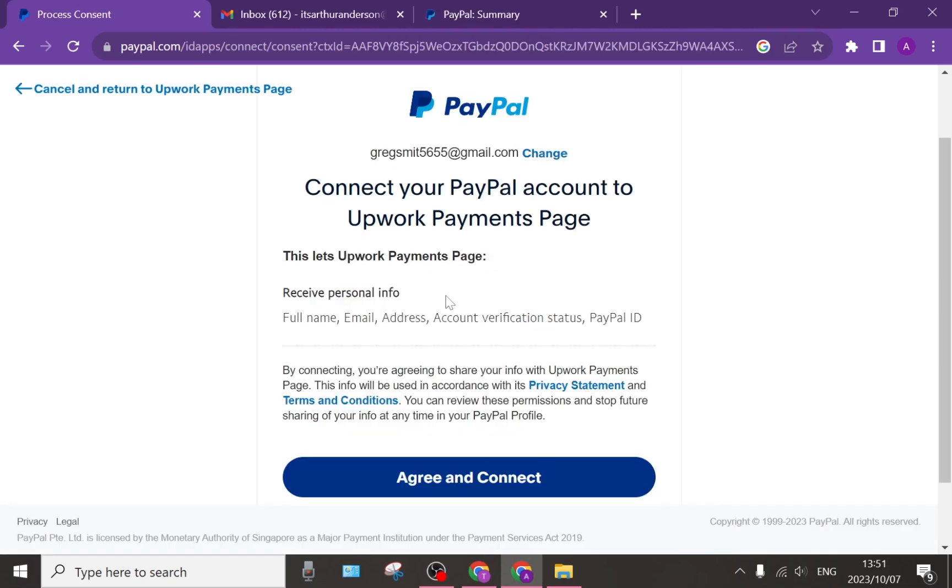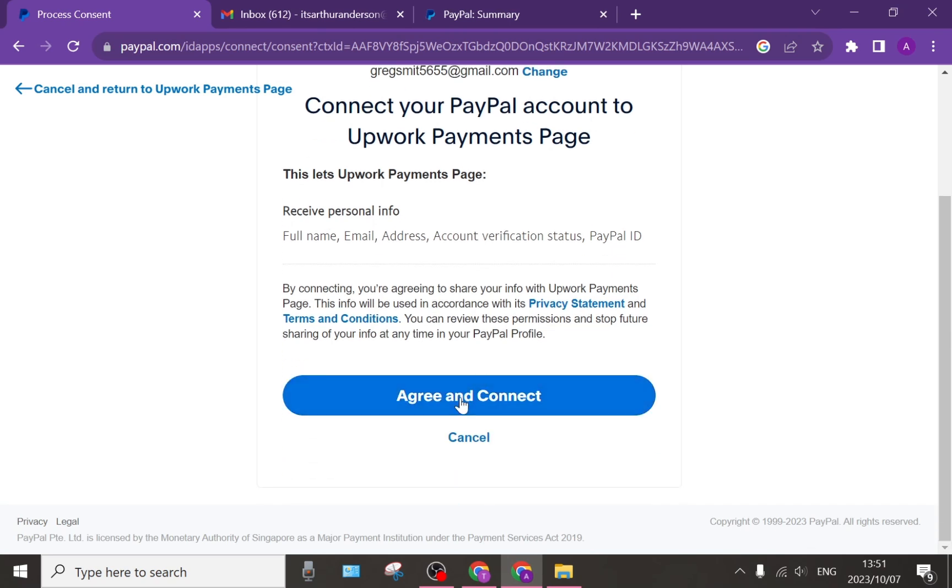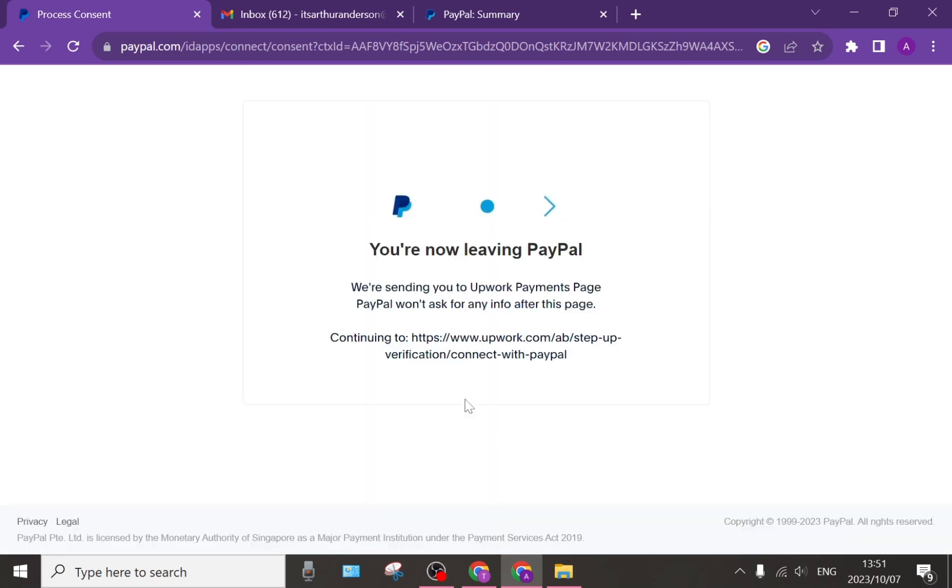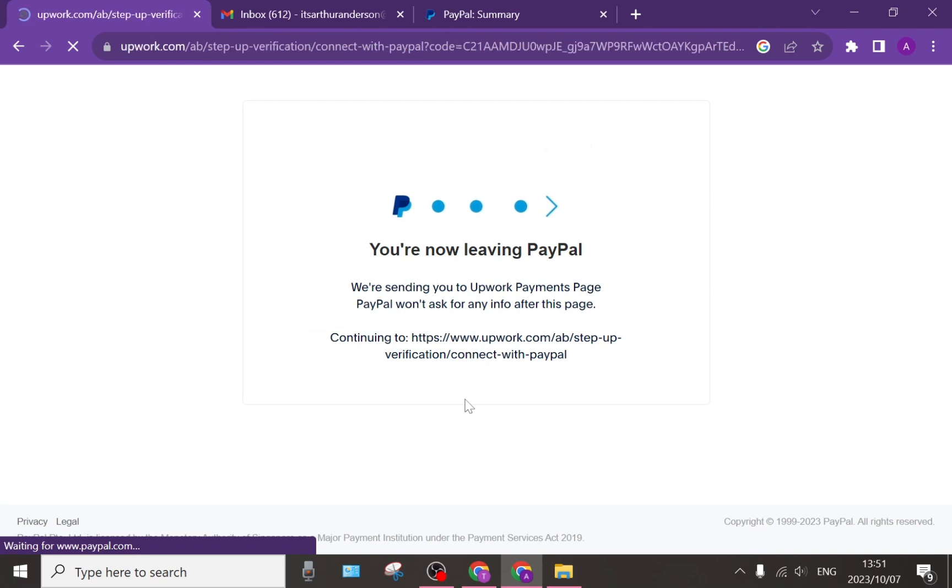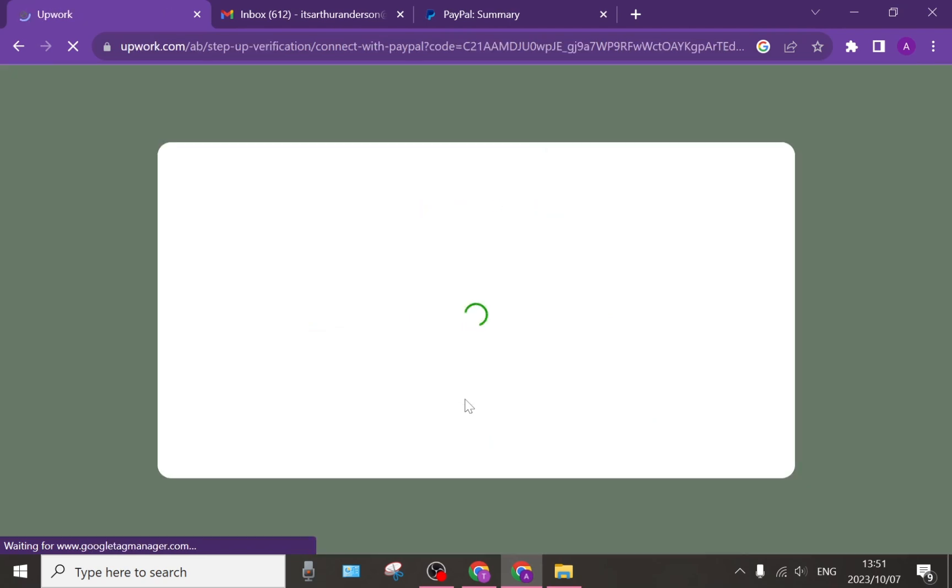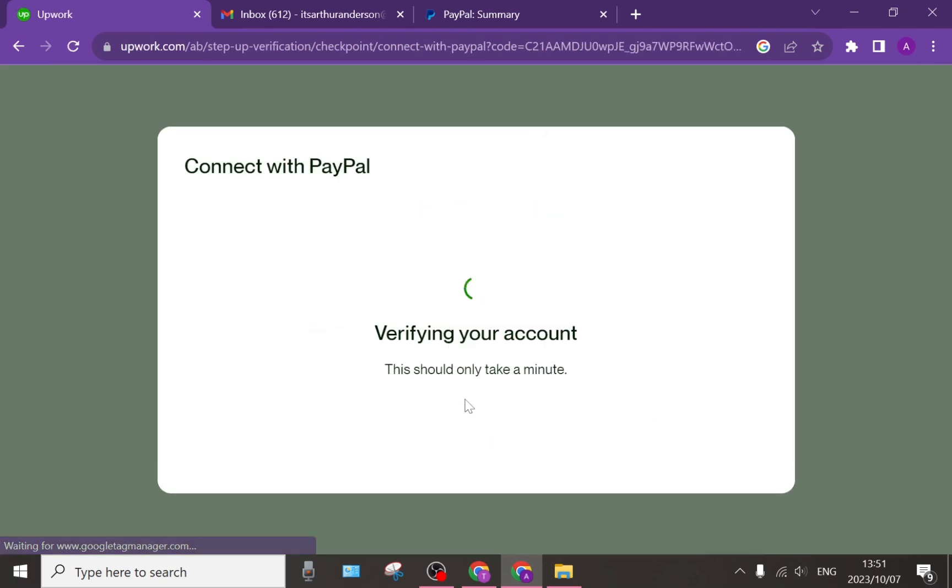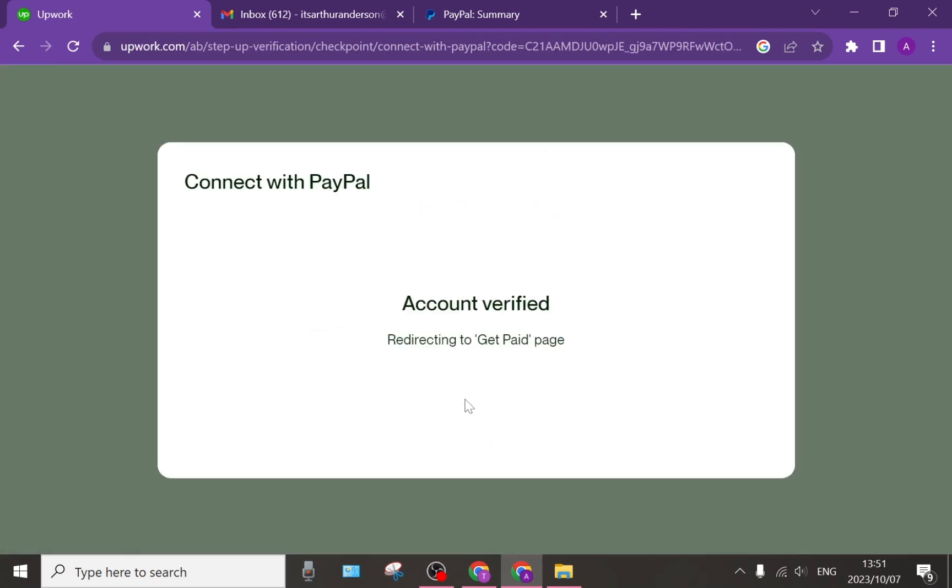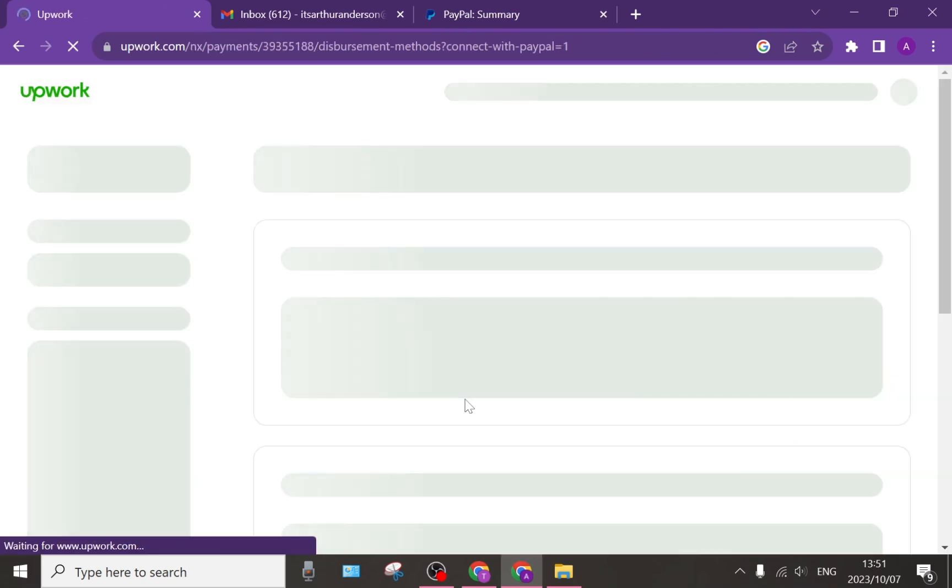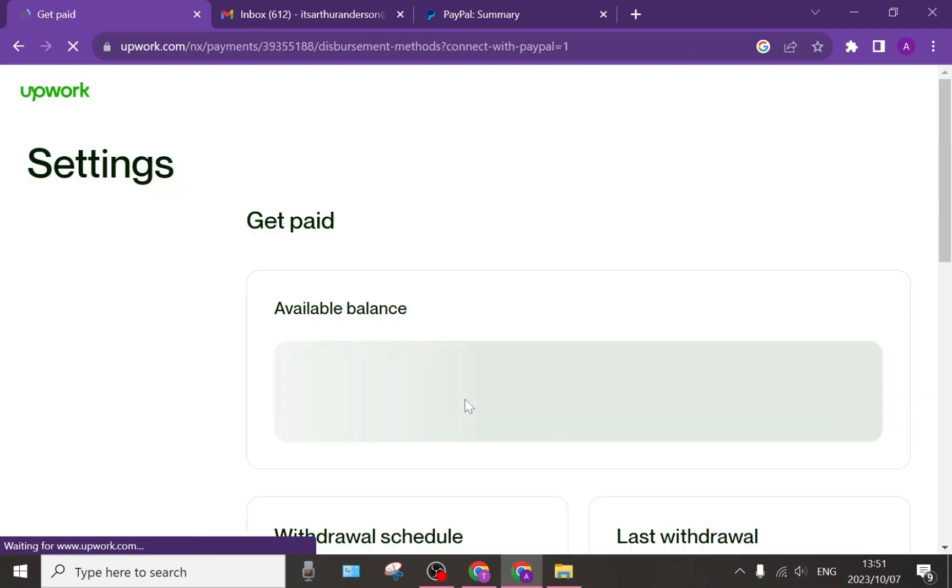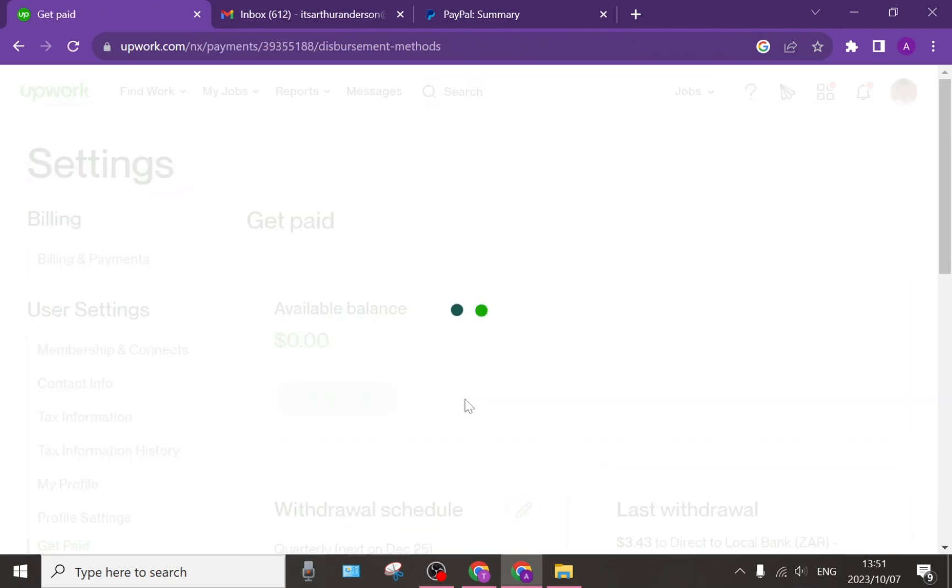Then you will get to this page and you can just tap on agree and connect. Now the email address I used for my PayPal account and the email address I used for my Upwork account do have different names, however it is now connected.